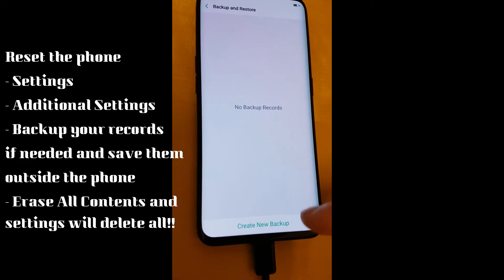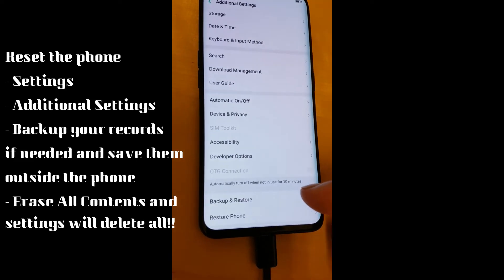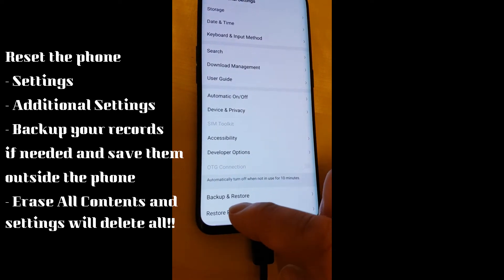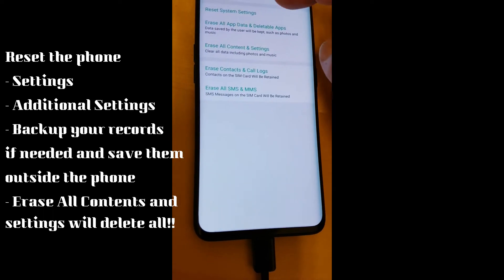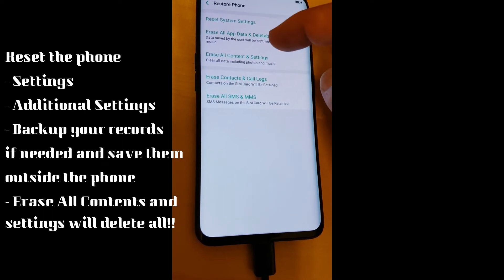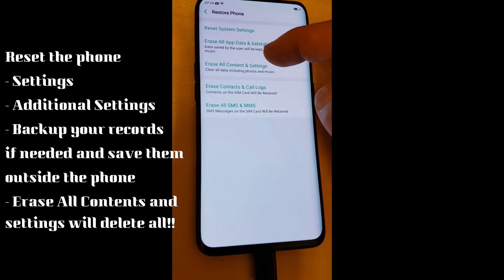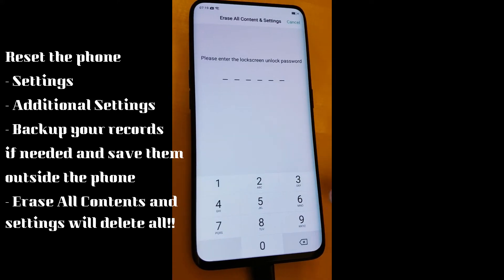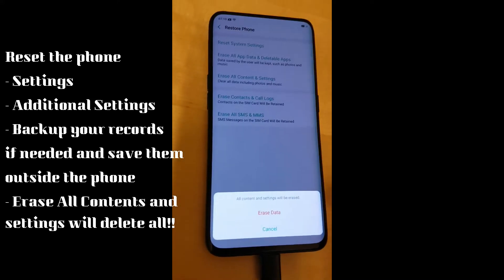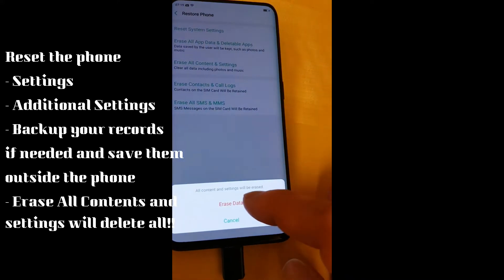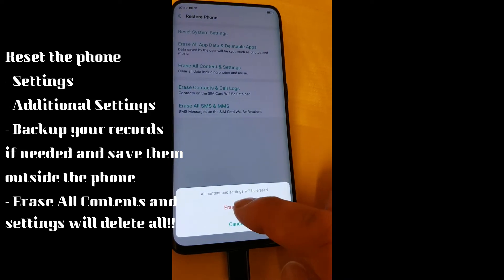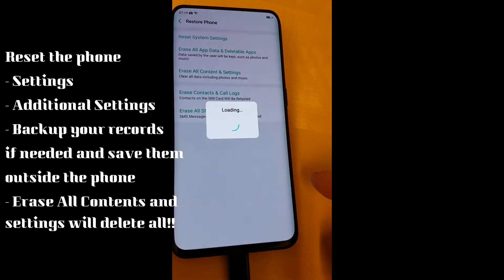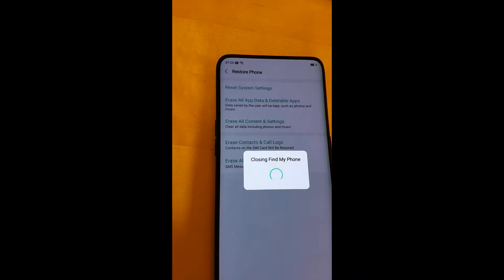You can follow the instructions on screen. I'll reset all data and all information. You can of course select another option depending on whether you want to do a total reset or not.